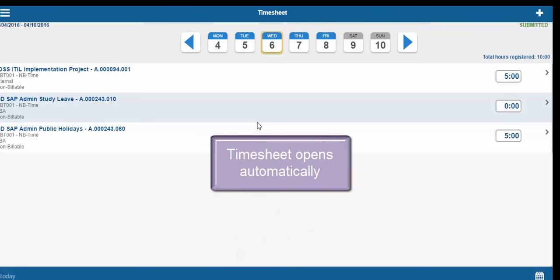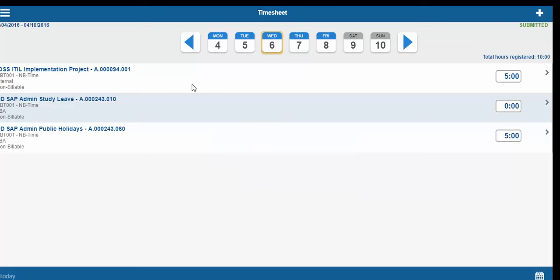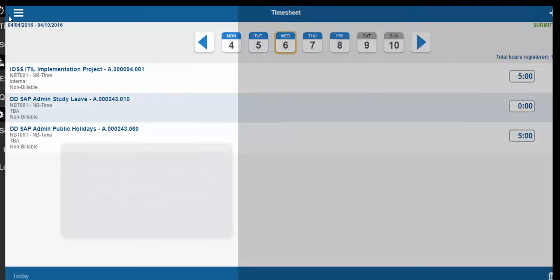You will notice that your timesheet will open automatically unless you change this in settings. To set up your device, go to the three horizontal lines at the top left hand corner. This will take you to the main menu.